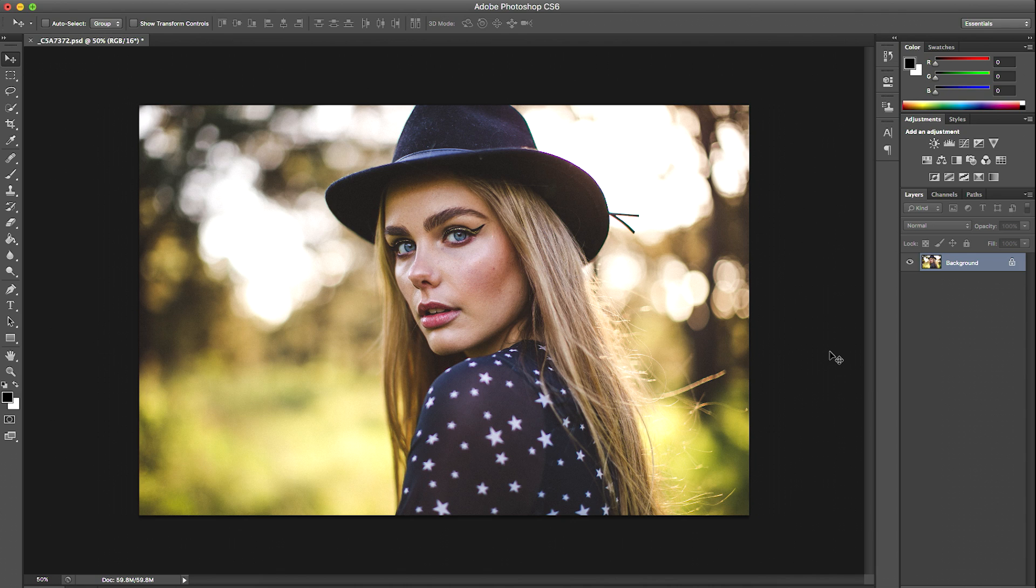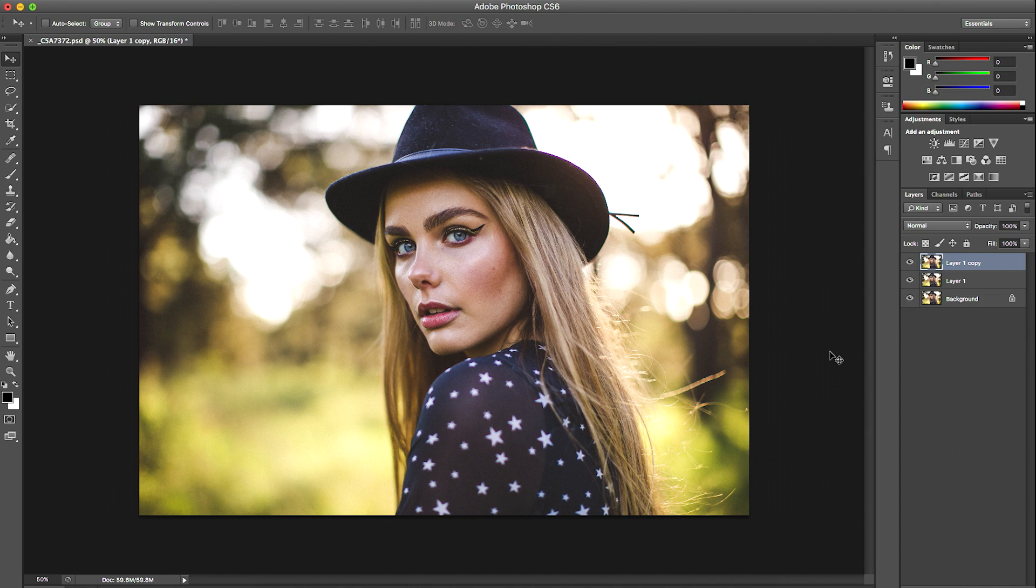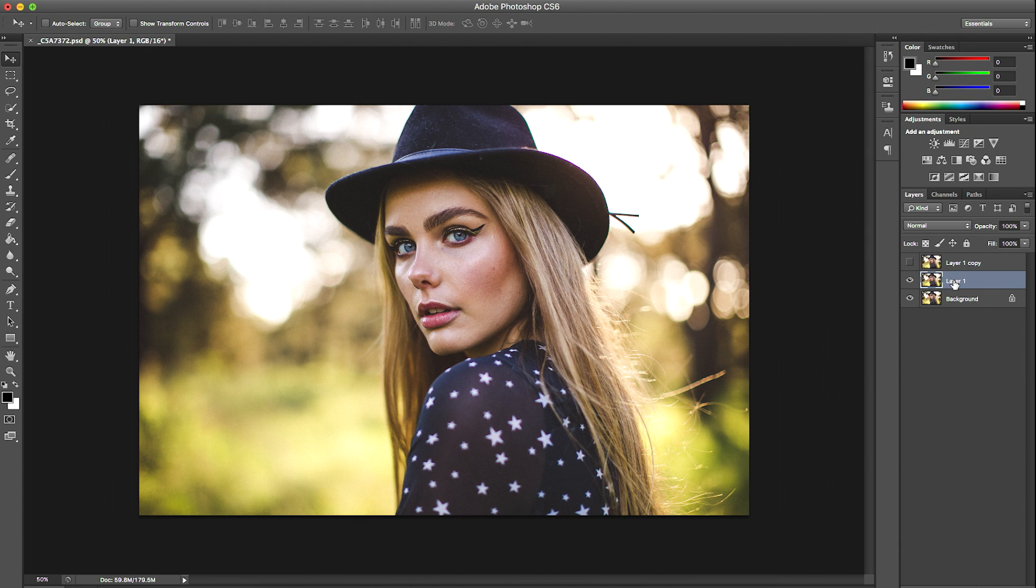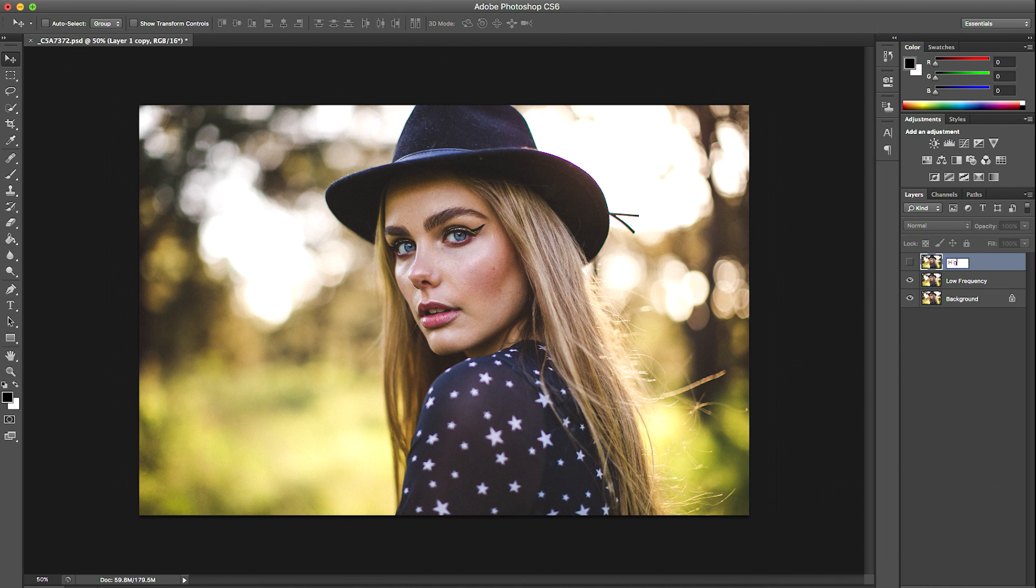We're going to start by duplicating the background layer twice, and I'm going to do this by holding the shortcut Command J. So there we have our duplicated layers. I'm going to go ahead and hide the top layer and select layer one. I'm going to rename these layers to low frequency and the top layer I'm going to rename to high frequency.